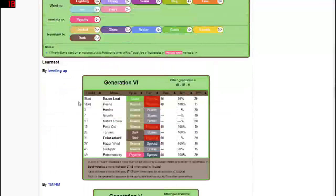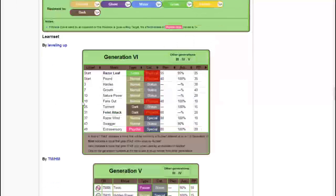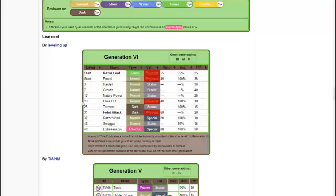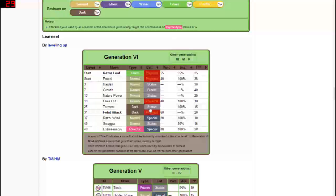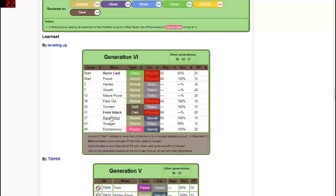So if we scroll down, it's pretty much some of the same stuff as before. Nothing too crazy about Nuzleaf, nothing too crazy about Shiftry either, but it's just a cool Pokémon. If we scroll down, being that Dark-type, if you could get a good combination of Dark and Grass-type moves, it'll be interesting. I'm sure a lot of people will overlook Shiftry and forget that it is a Dark-type, so it'll be cool.